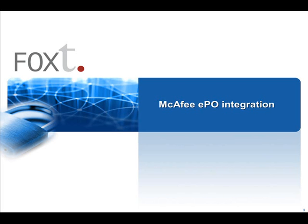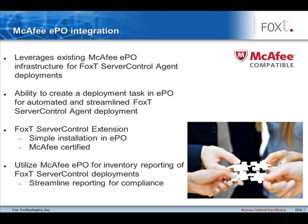In this short recording, we're going to see how McAfee ePO integrates with FoxT Server Control. This integration leverages an existing McAfee ePO infrastructure to deploy the FoxT Server Control agent to the server.